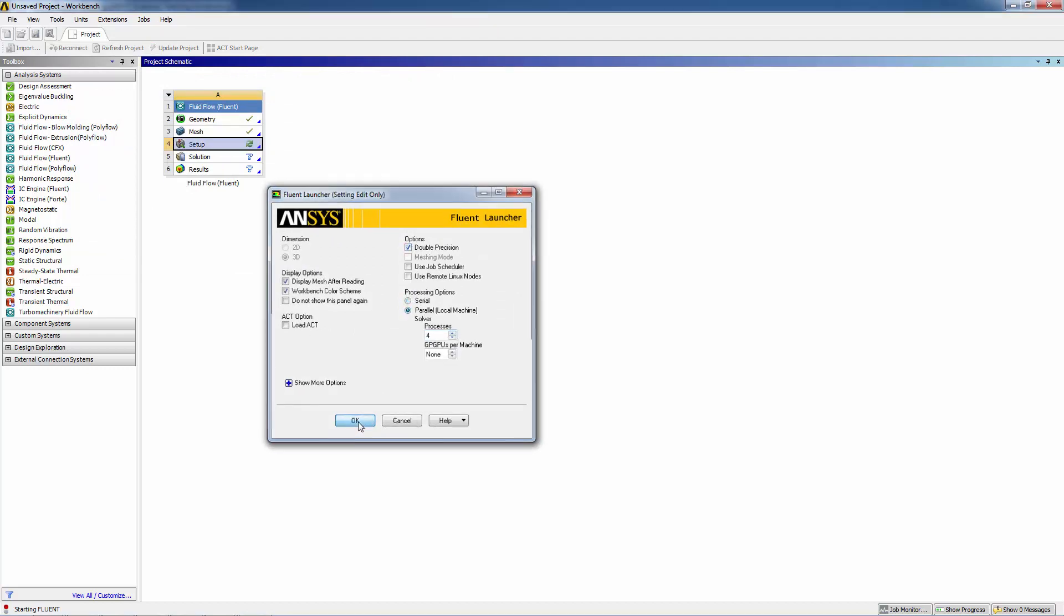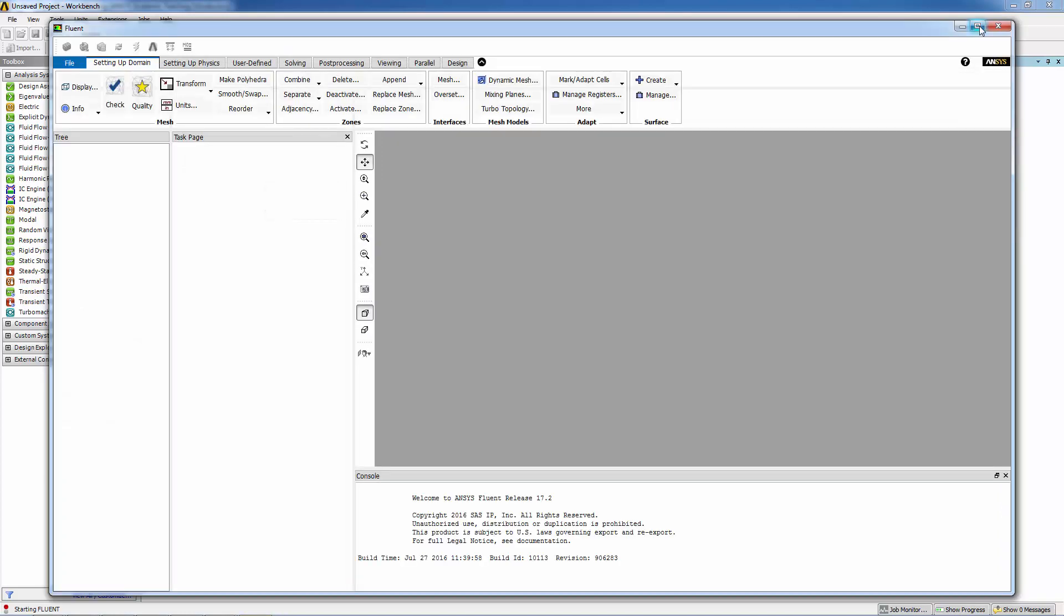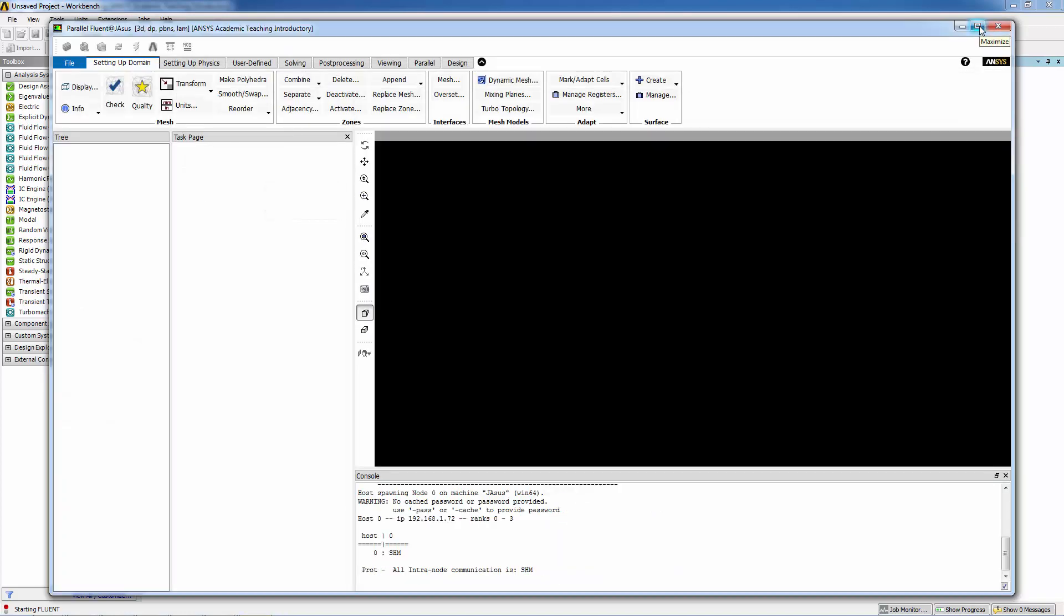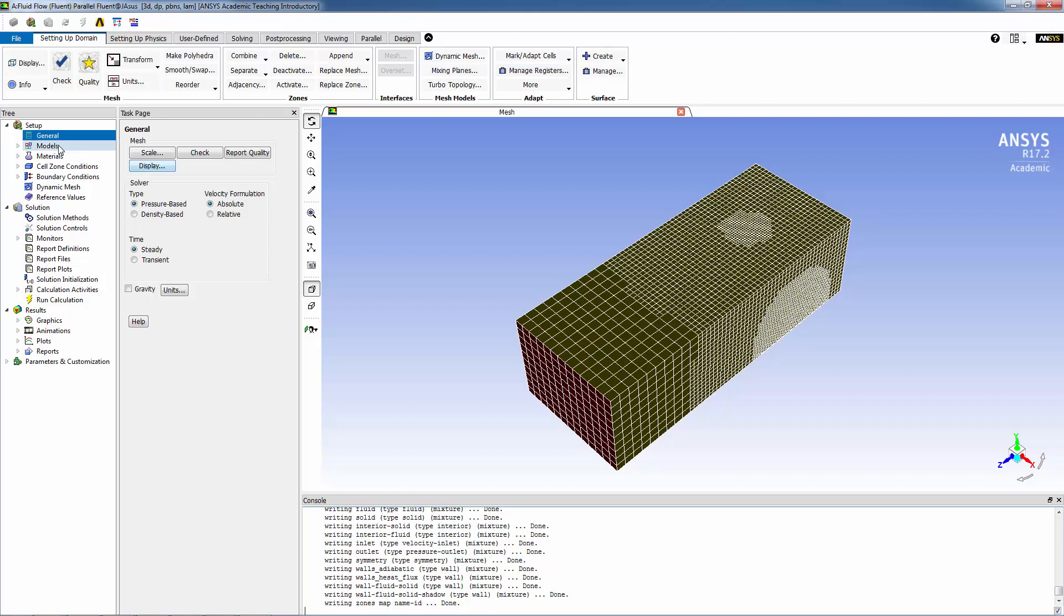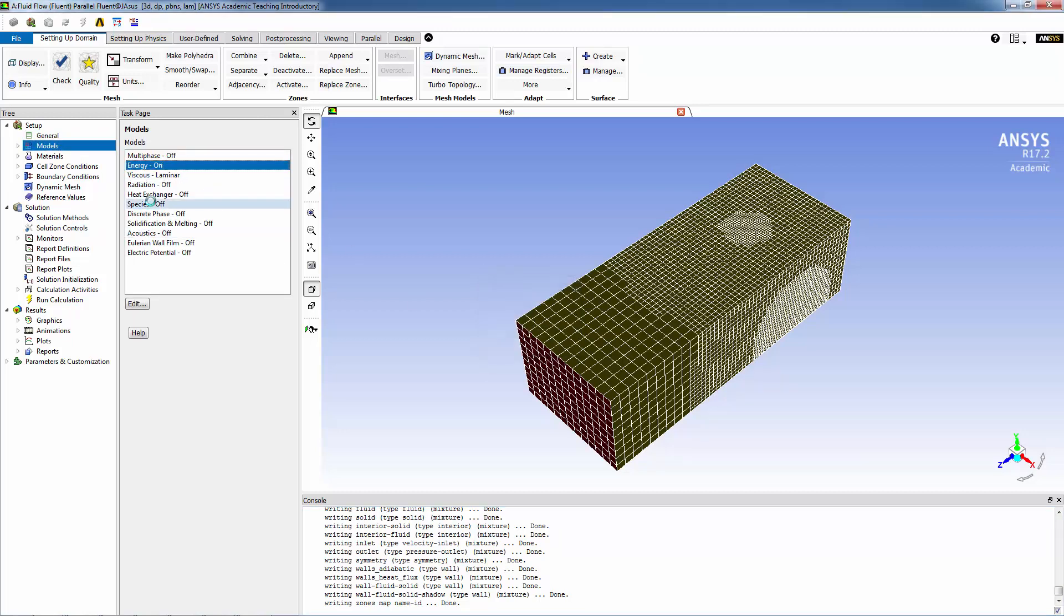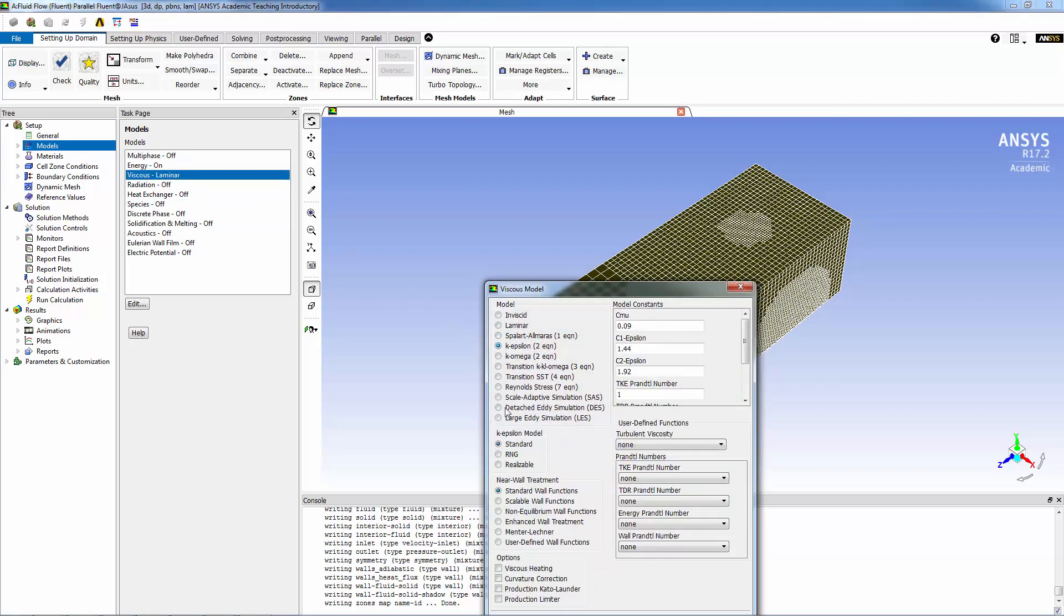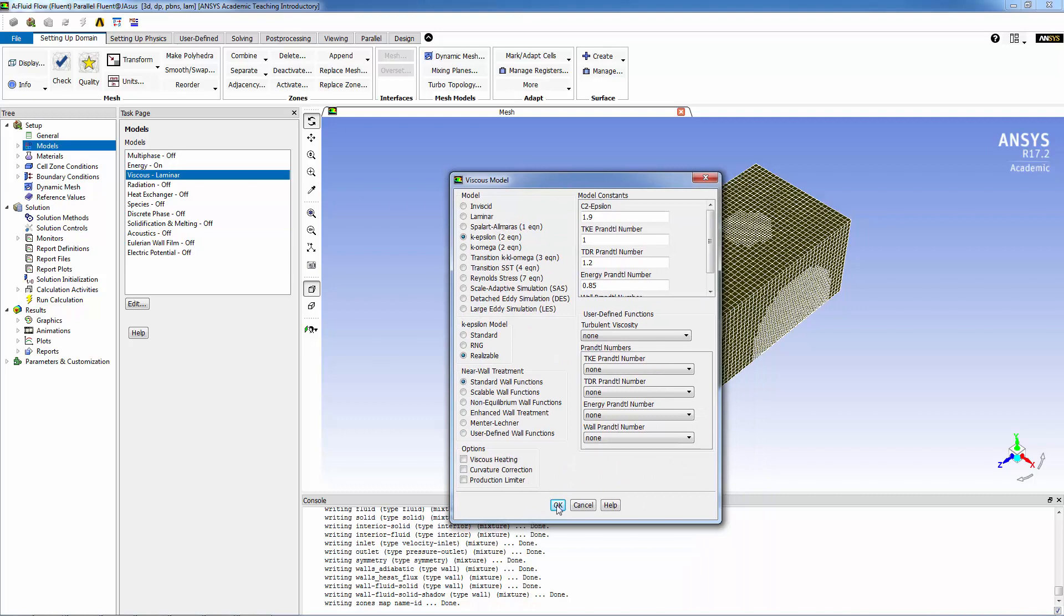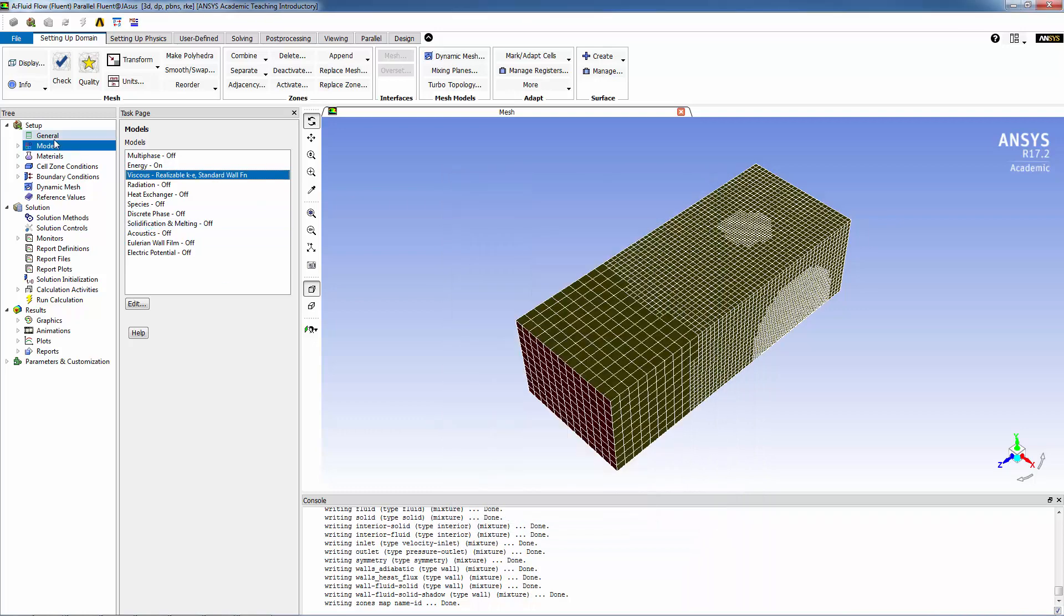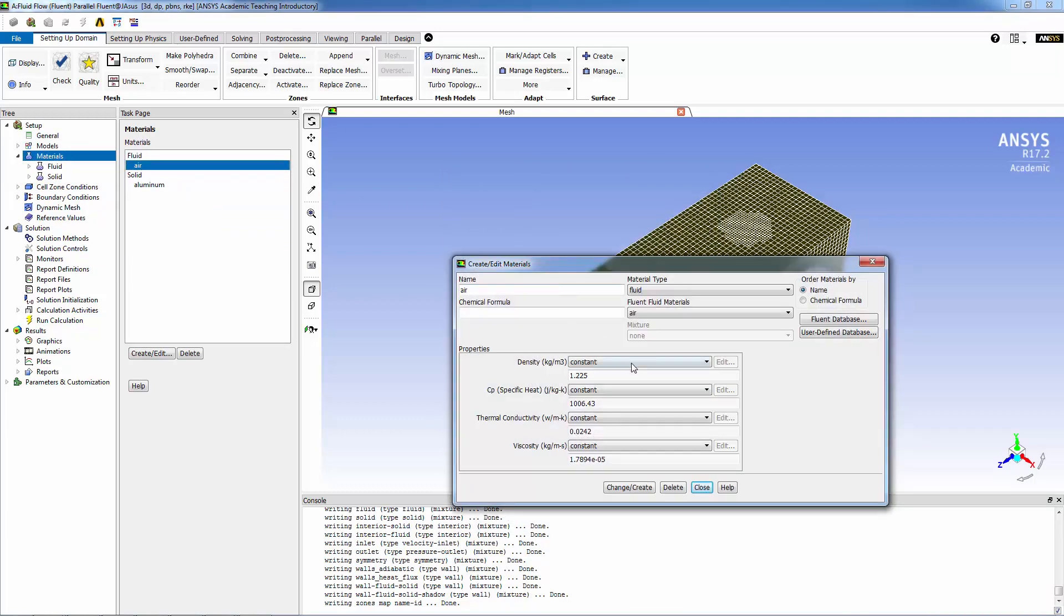Now let's define the physical models that we're going to use. We're going to be turning on the energy equation, and we're going to be running turbulent, so we're going to select k-epsilon realizable. Click OK.